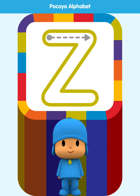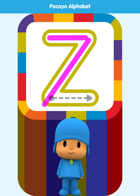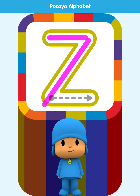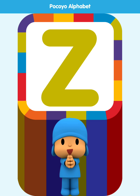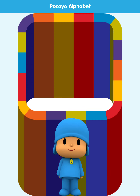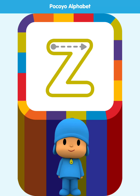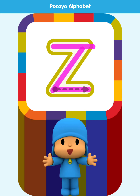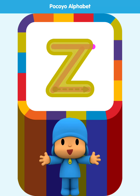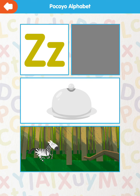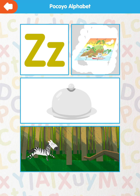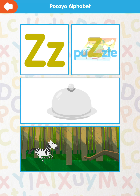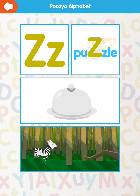Letter Z. Draw the letter. Good. Draw the letter. Very good! Z for puzzle.